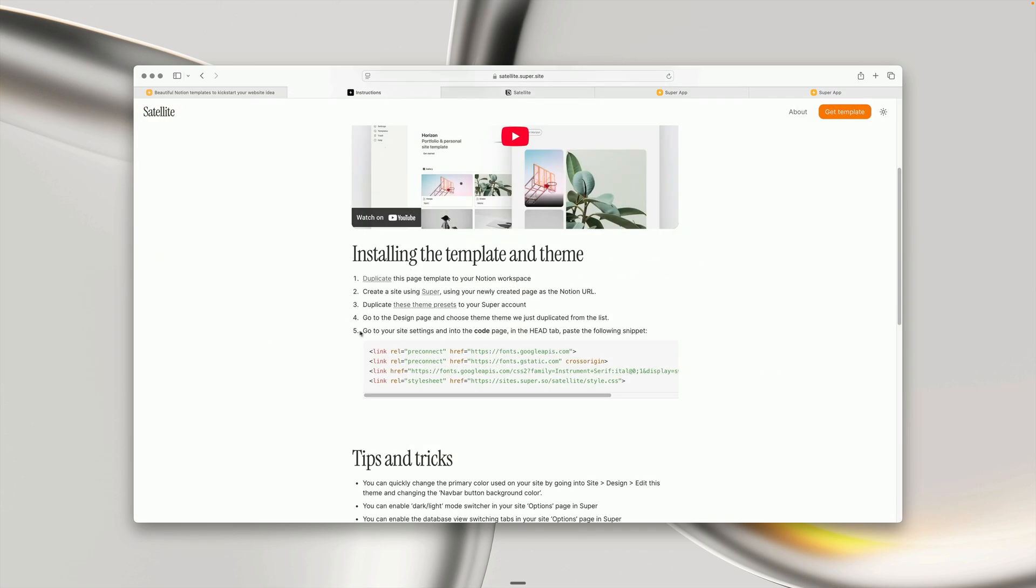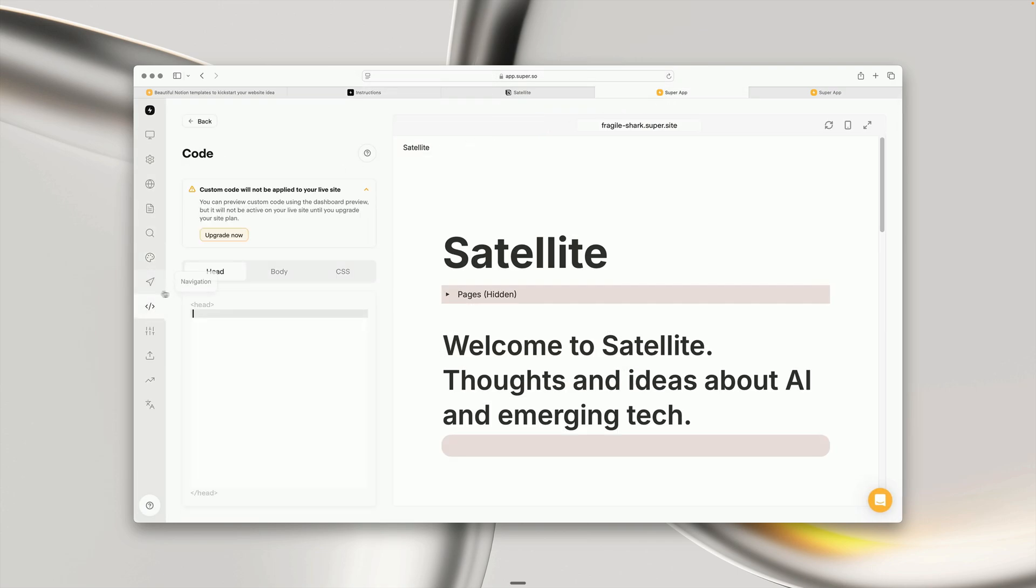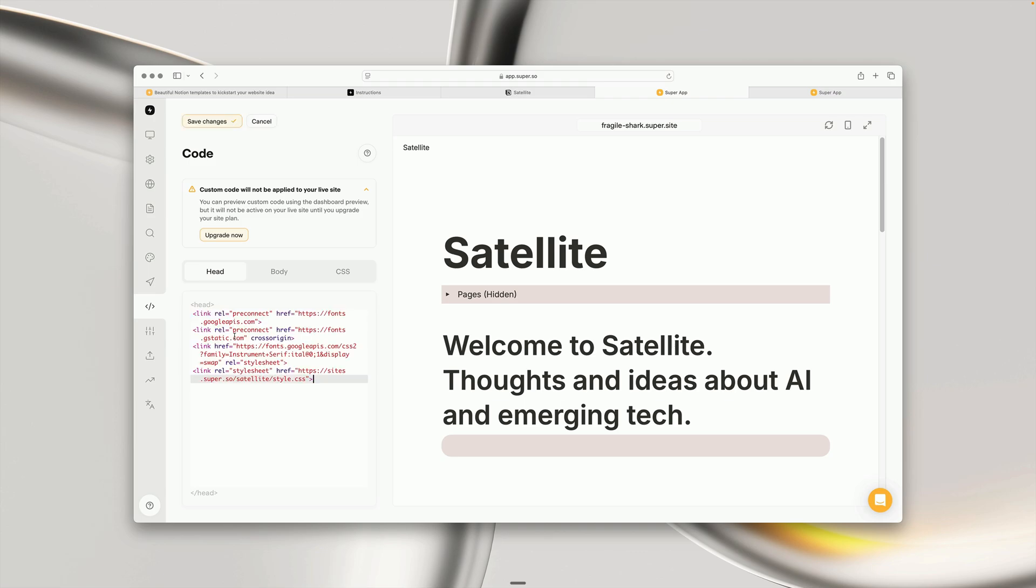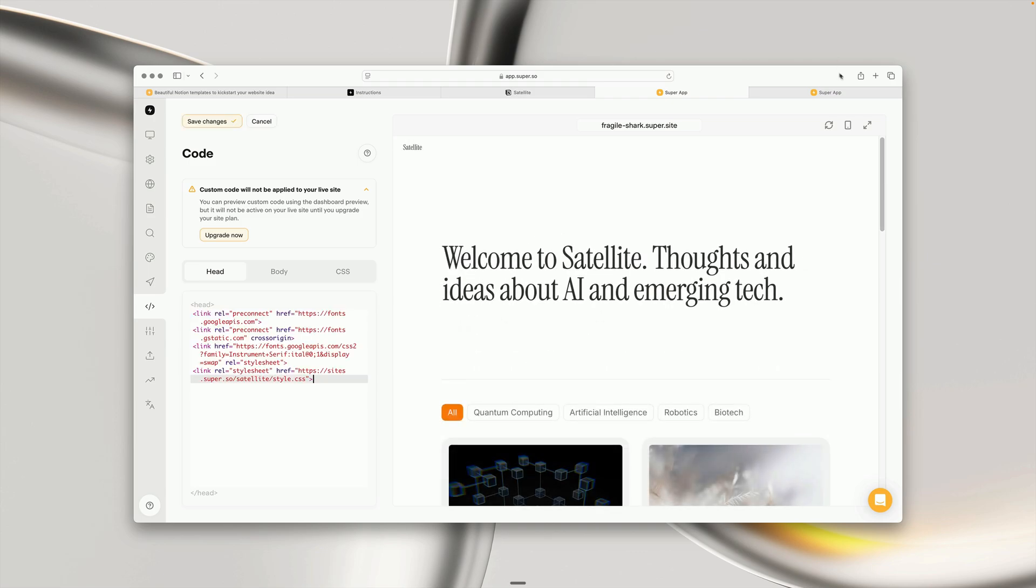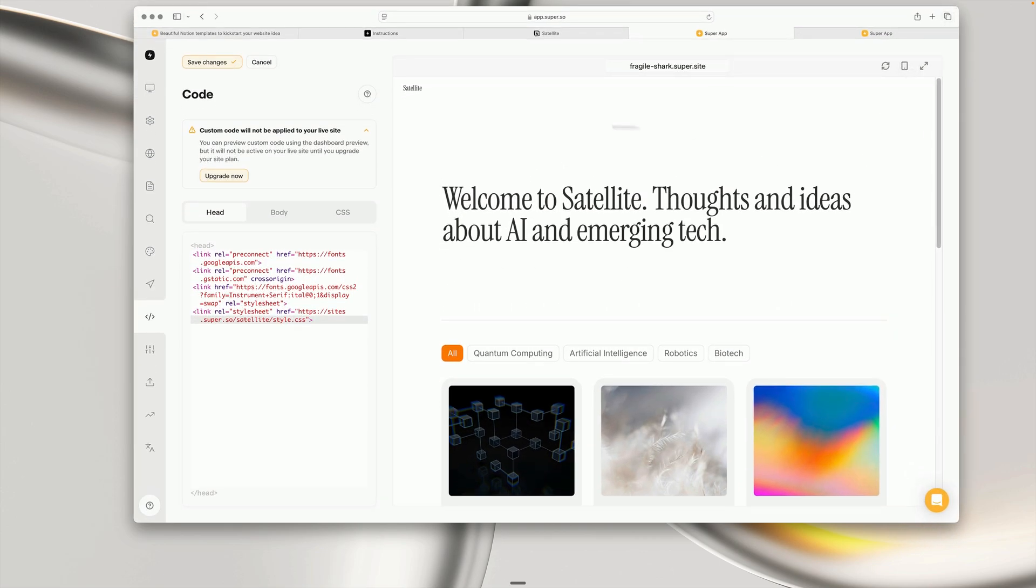Finally, step five, go to your site settings and paste the code into the head tab. Copy the code snippet, head back into Super, go into the code page, and in the head tab, paste. As if by magic, our site has appeared.